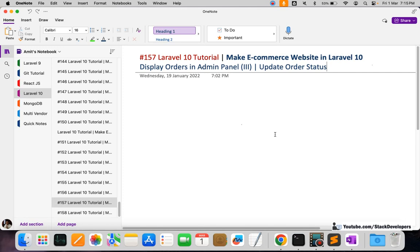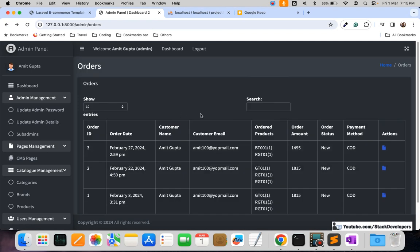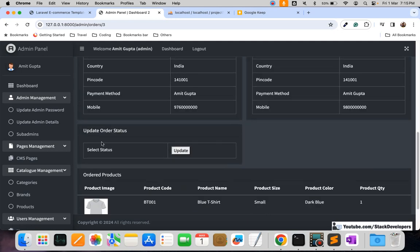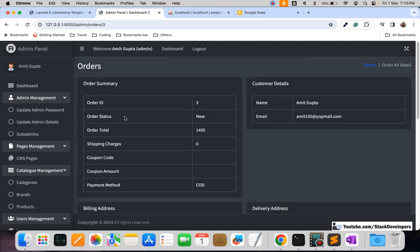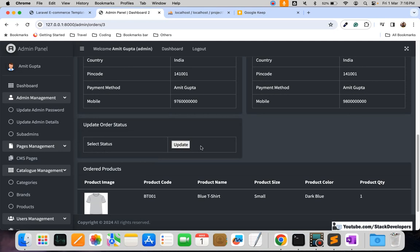Hello everyone, welcome to Part 157 of the Laravel 10 series, in which we are creating an e-commerce website. In this video we are going to update the order status. In the last few videos we have seen the order details shown in the admin panel. The client can see all the orders and the order details as well. When an order comes in, the status is 'new'.